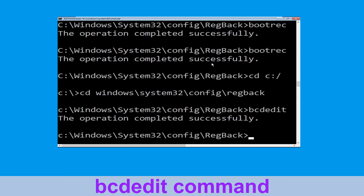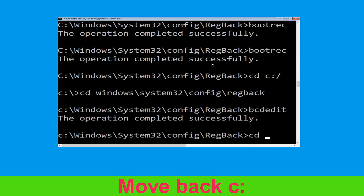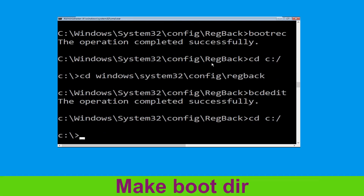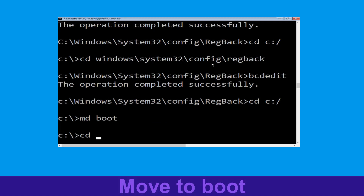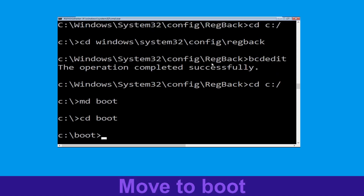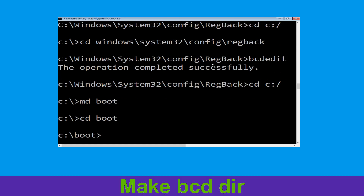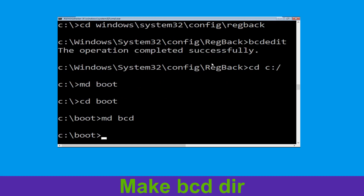Now type cd c:\ and hit enter. Now type md boot and hit enter. Type cd boot and hit enter. Now type md bcd and hit enter to execute this command.